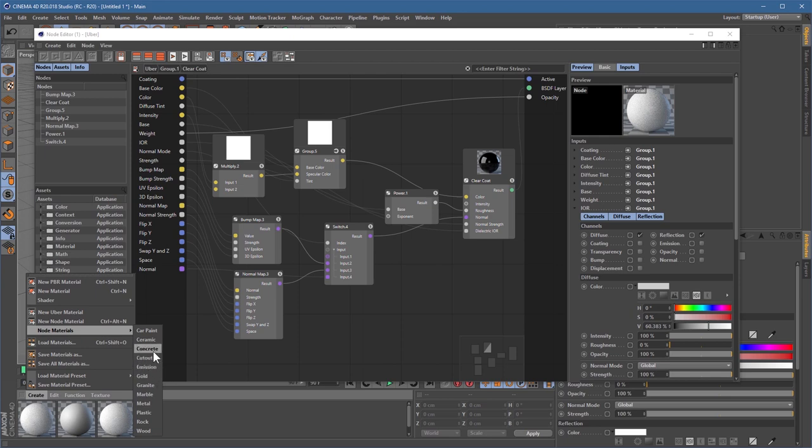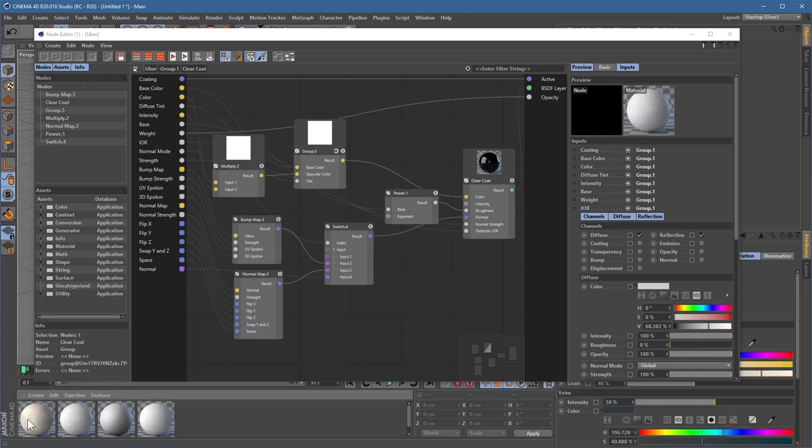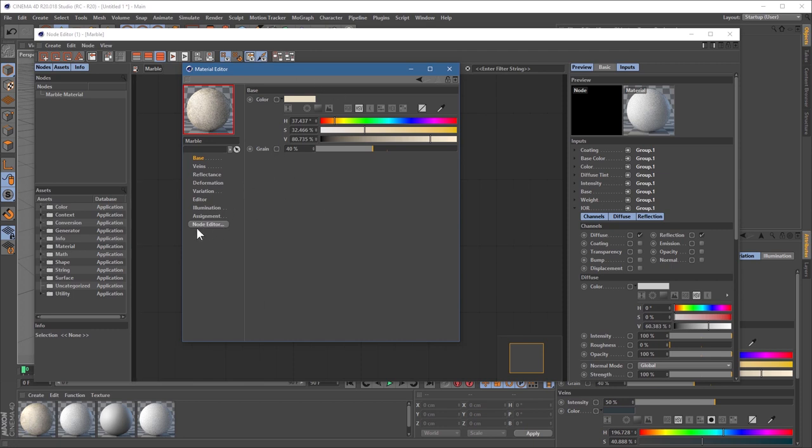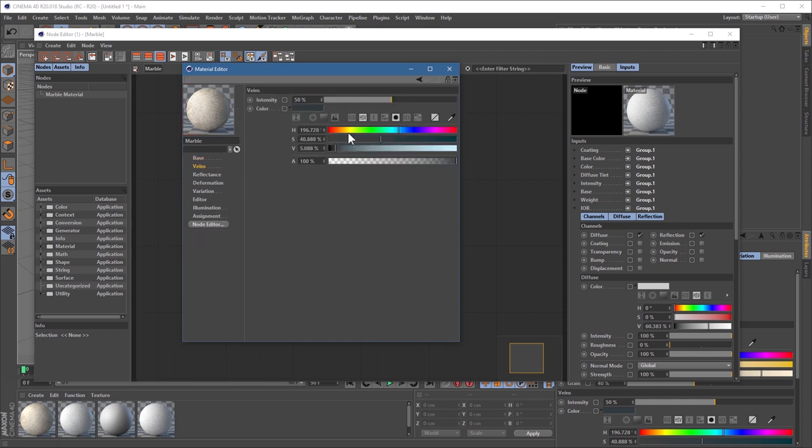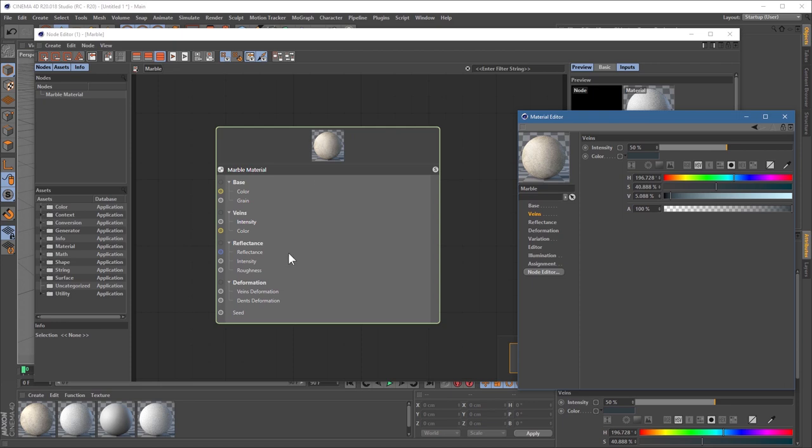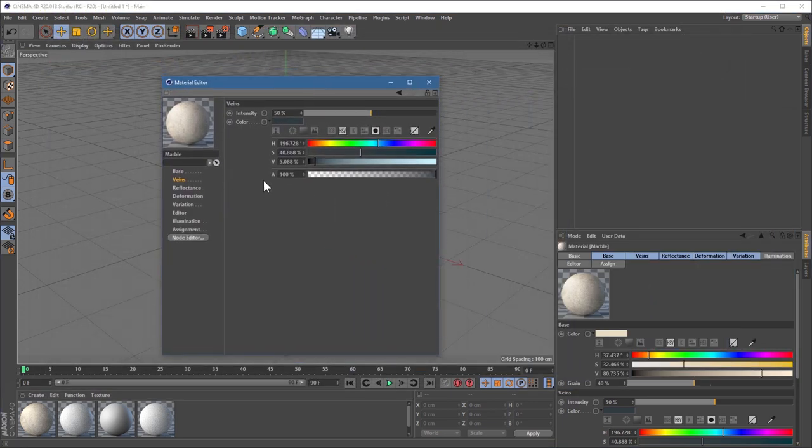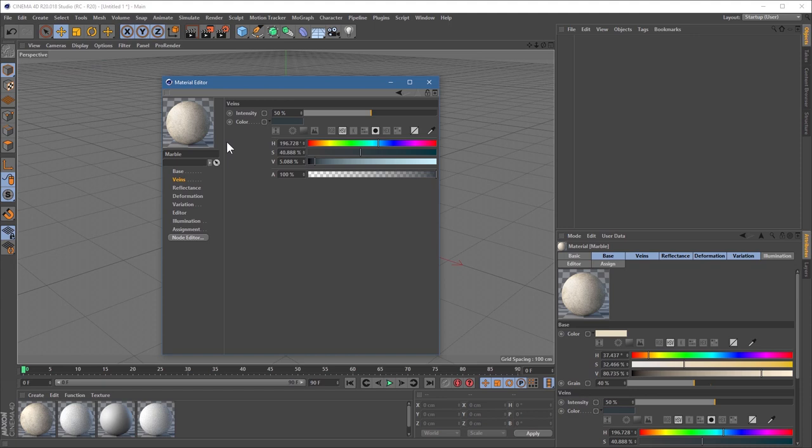So if someone competent comes along and says, hey, this, this marble material, which again, is just a node-based material. All these settings you see here are really just feeding back into these nodes. Someone who's capable could come along and say, hey, I bet I can improve this. I bet I could sort of iterate on this and make a more powerful or an easier to use or a better looking marble shader. And there we go.